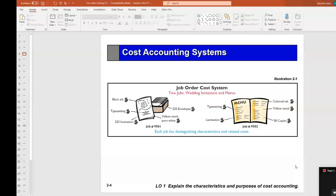The menu printing job uses different size, different material, and different printing. That's a job order costing system.